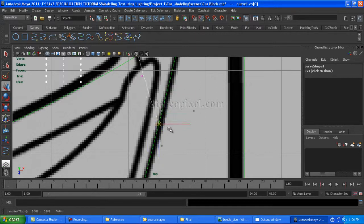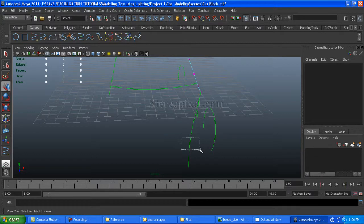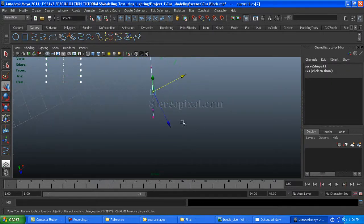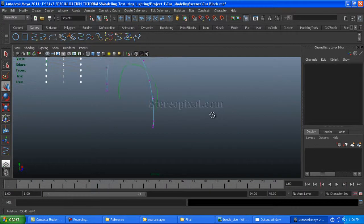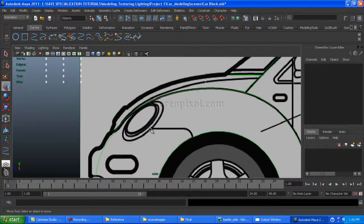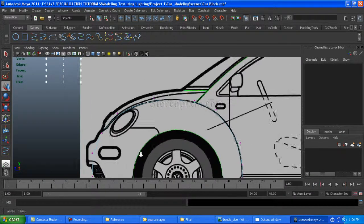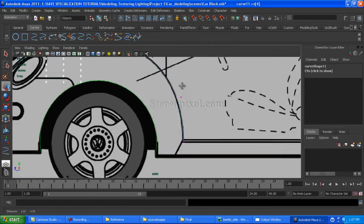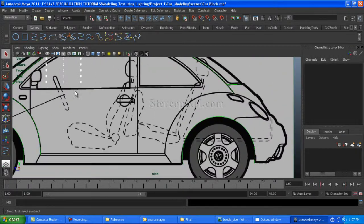Just make sure the last vertex is over the edge. Fine — the front area, the front fender, is finished. I'll move on to the back fender and make some adjustment over the vertices.